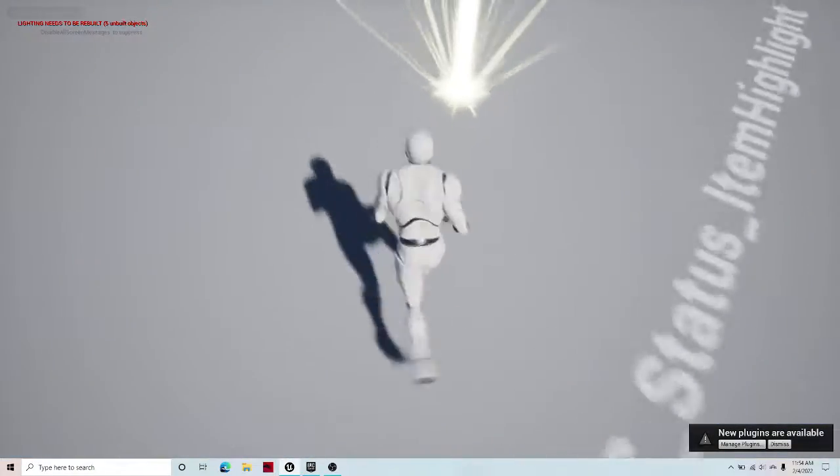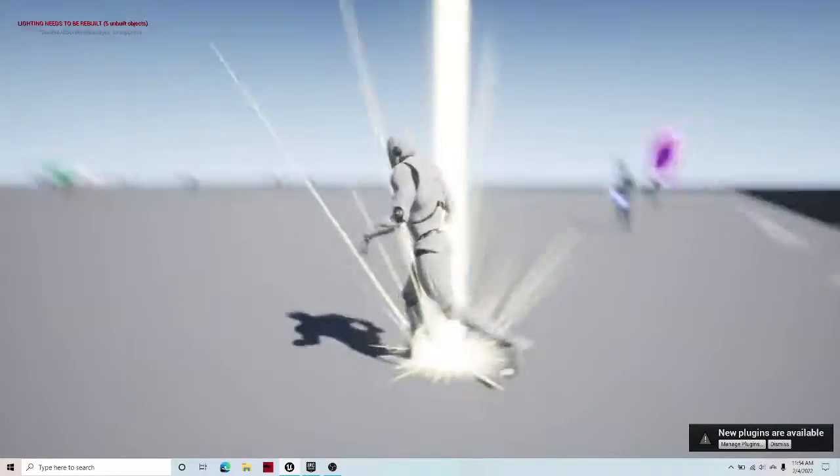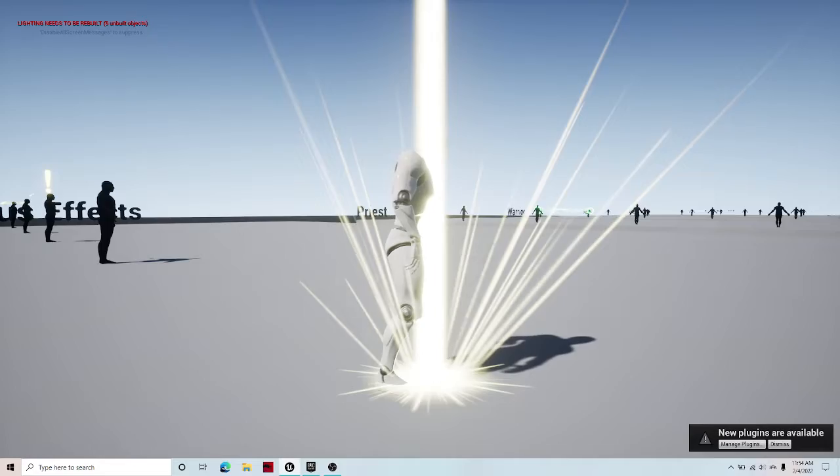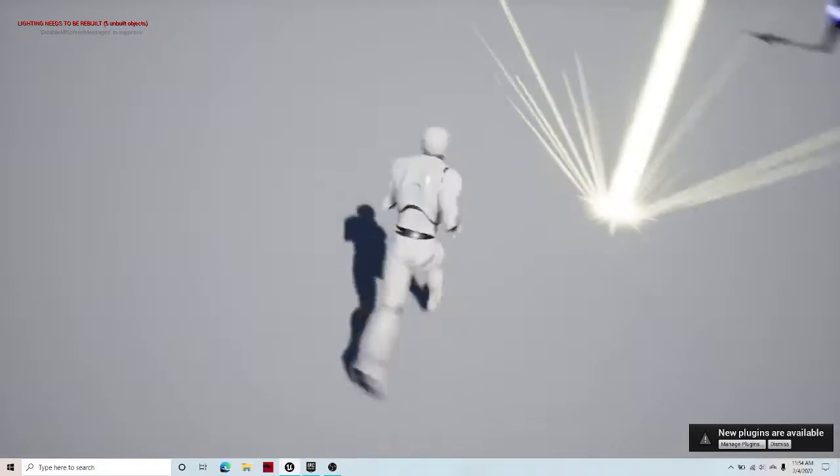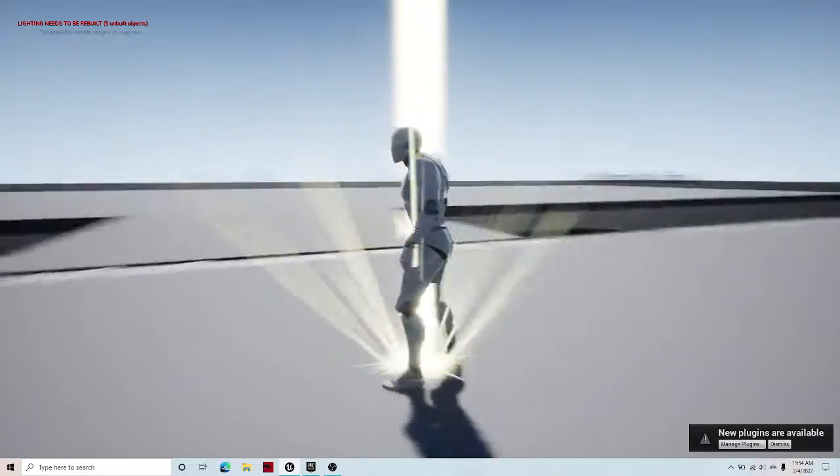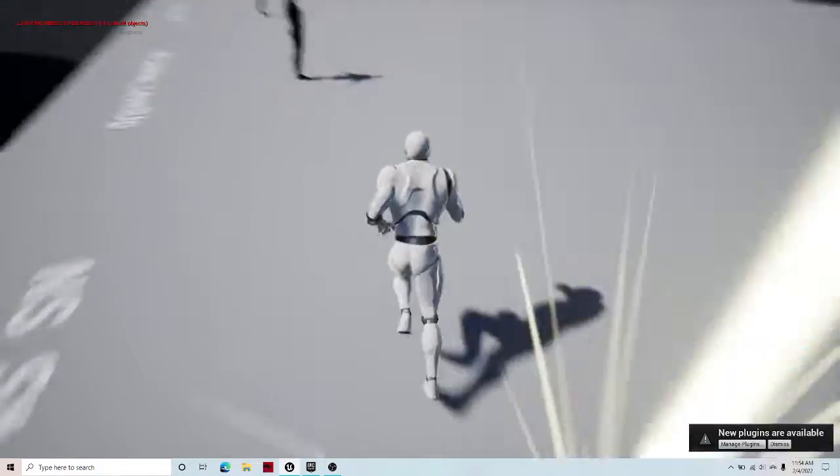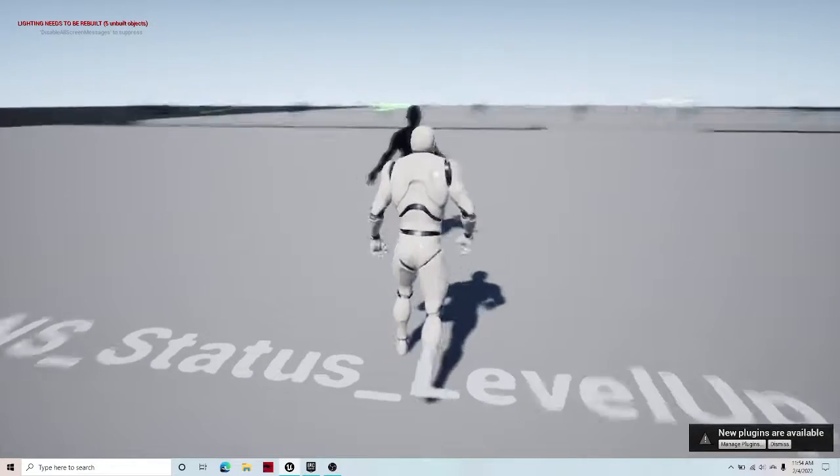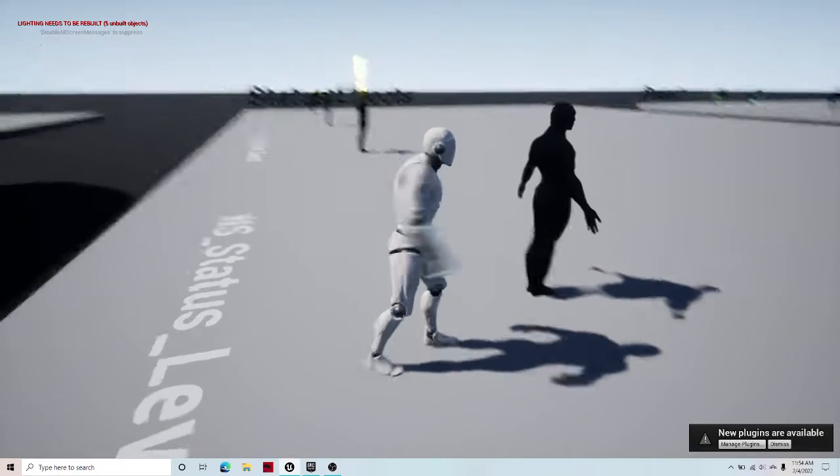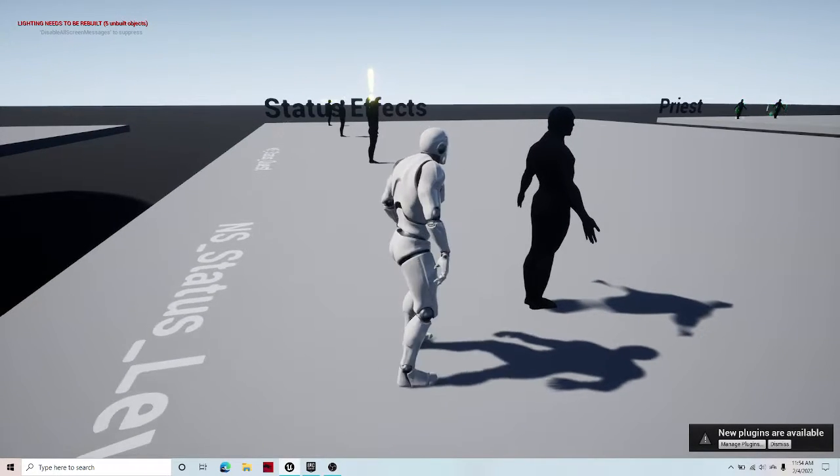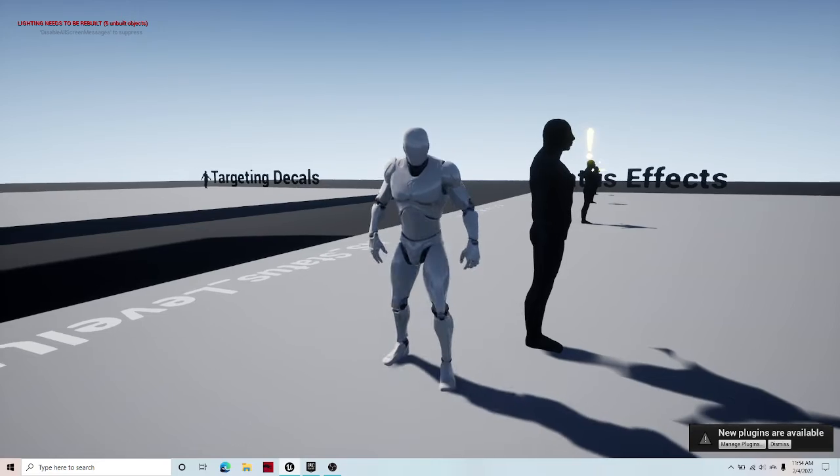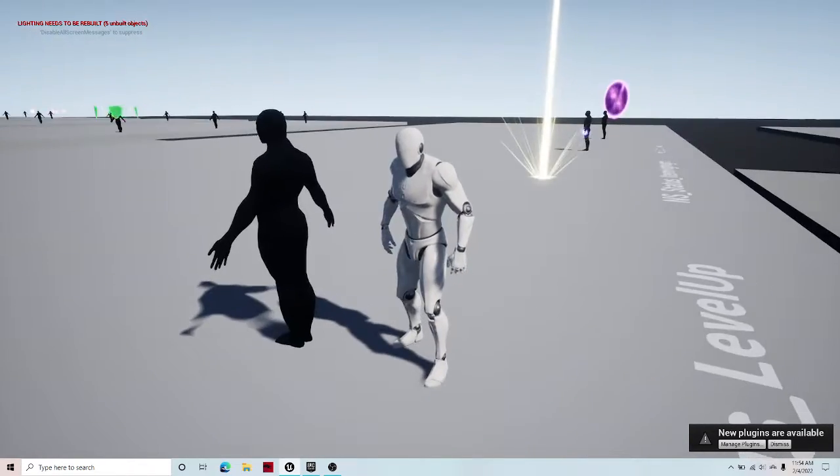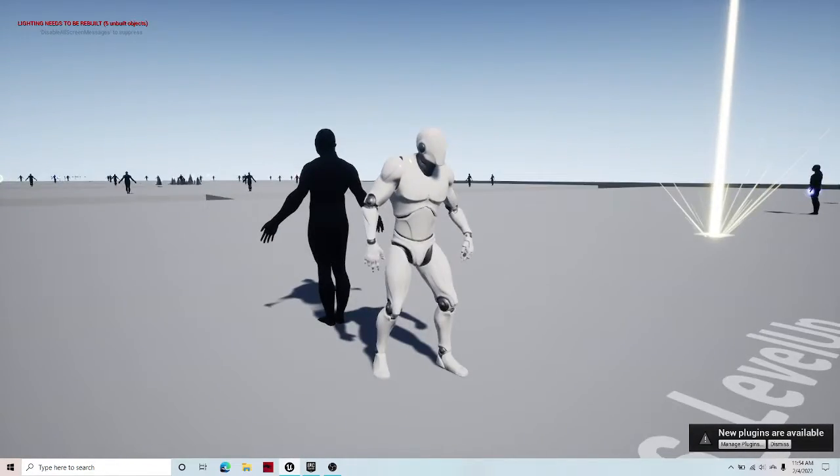If I go over here, let me full screen this. Item pickups. This has a really cool animation. Look at that. It's really cool. And then if I go over here, there is level up. We need to wait for the...